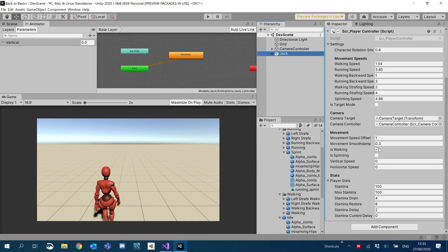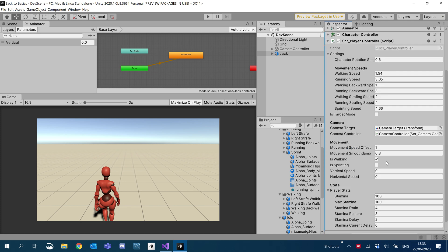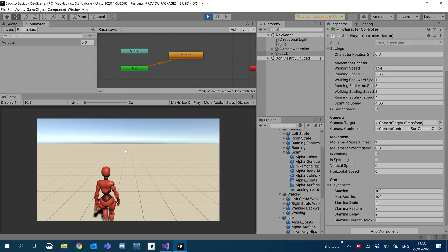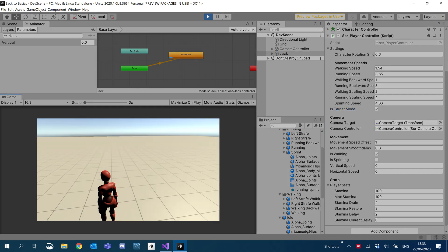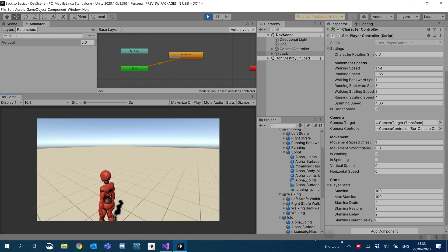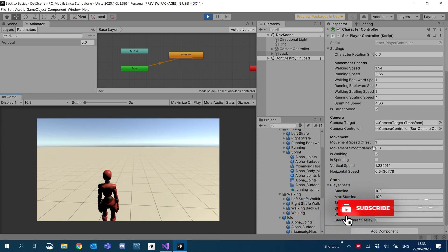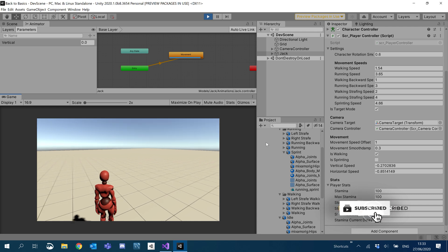Firstly, I'm going to make sure the movement offset is set to one, and I'm just going to look for isTargetMode and tick that. So now if we hit play, you can see that the player follows the camera. So now we need to implement these animations.